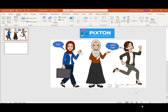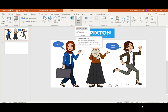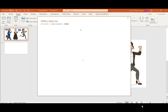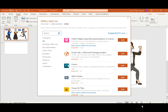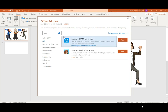In this video we'll learn how to add illustrated characters to your PowerPoint. First, click on Insert and choose Add-ins, then Get Add-ins. In the Office Add-ins search box, type Paxton and search for it.